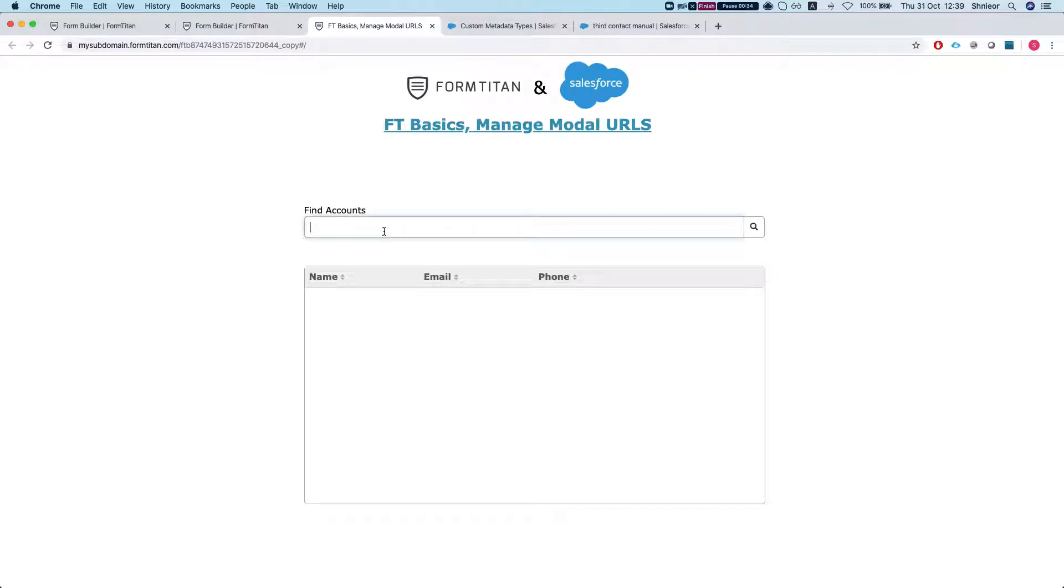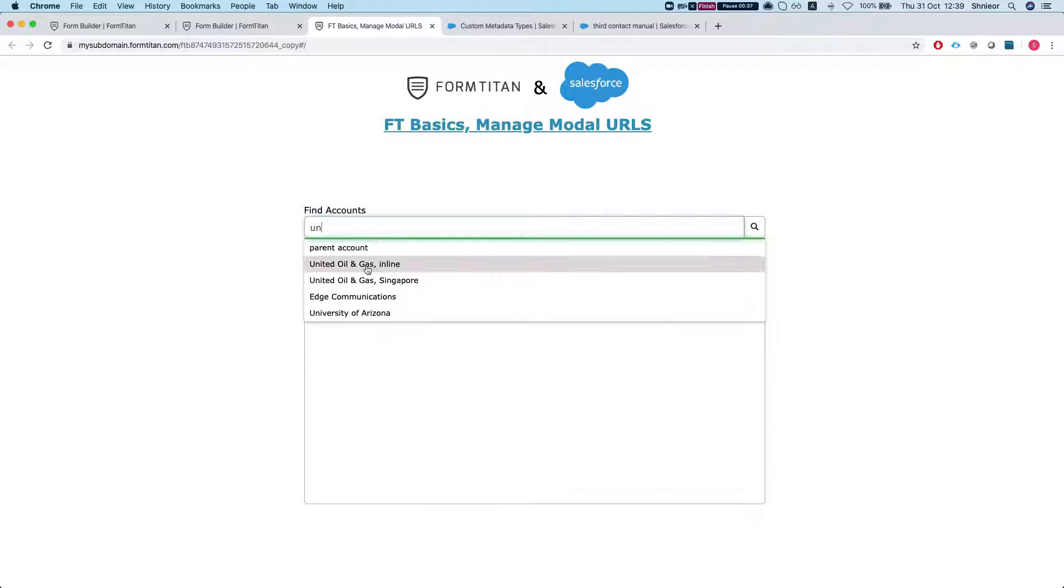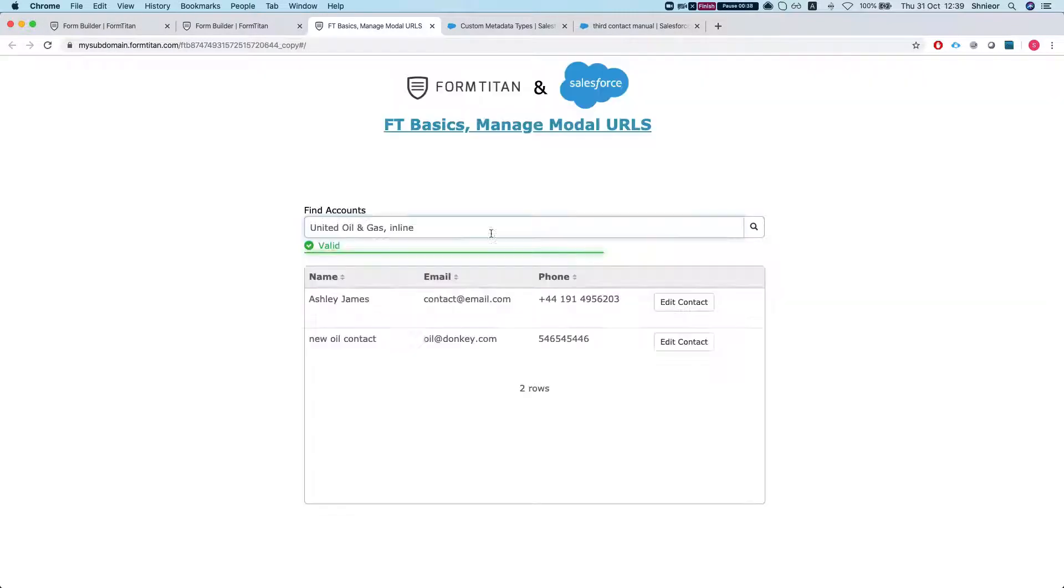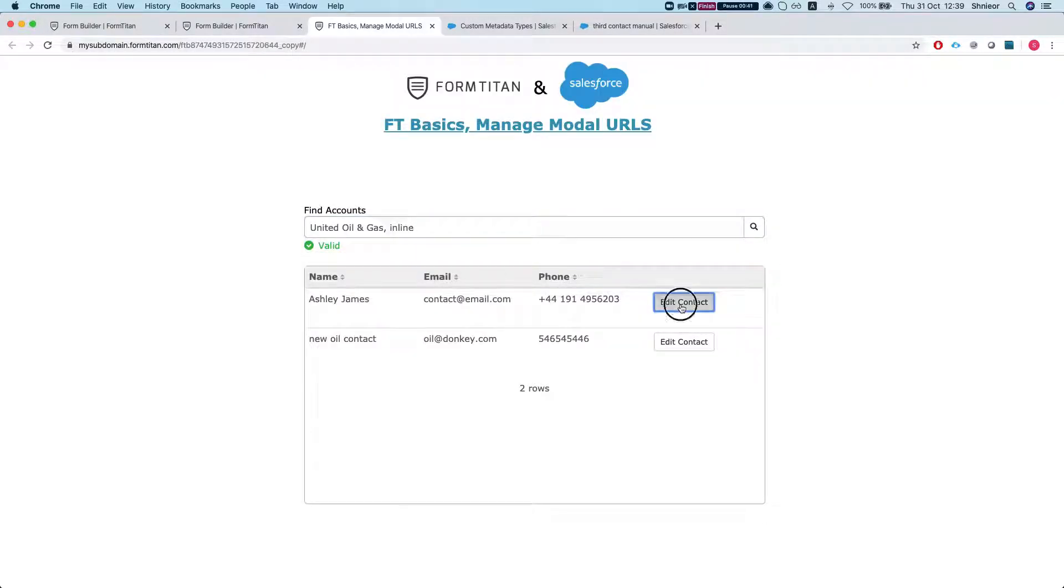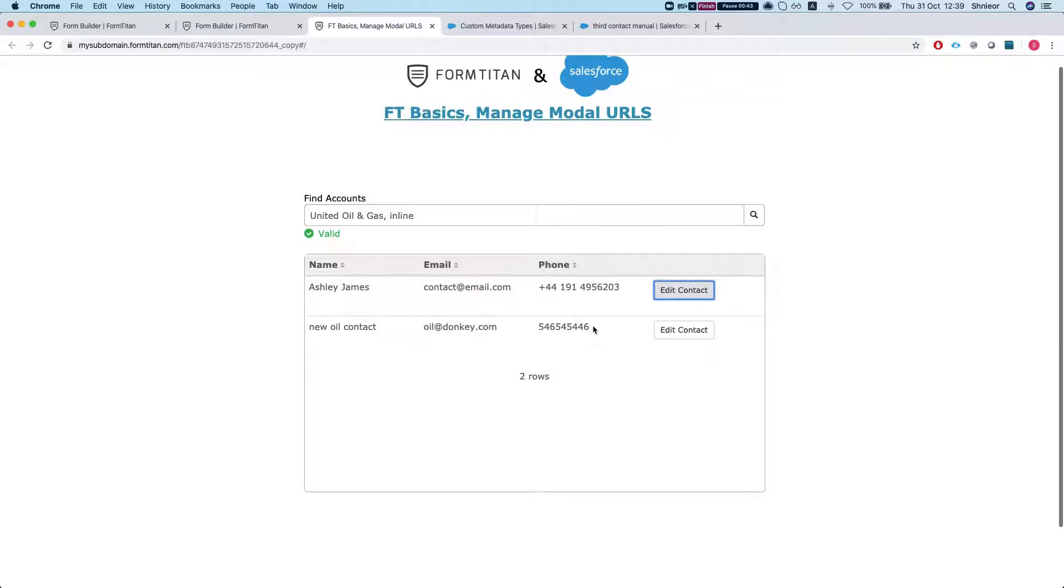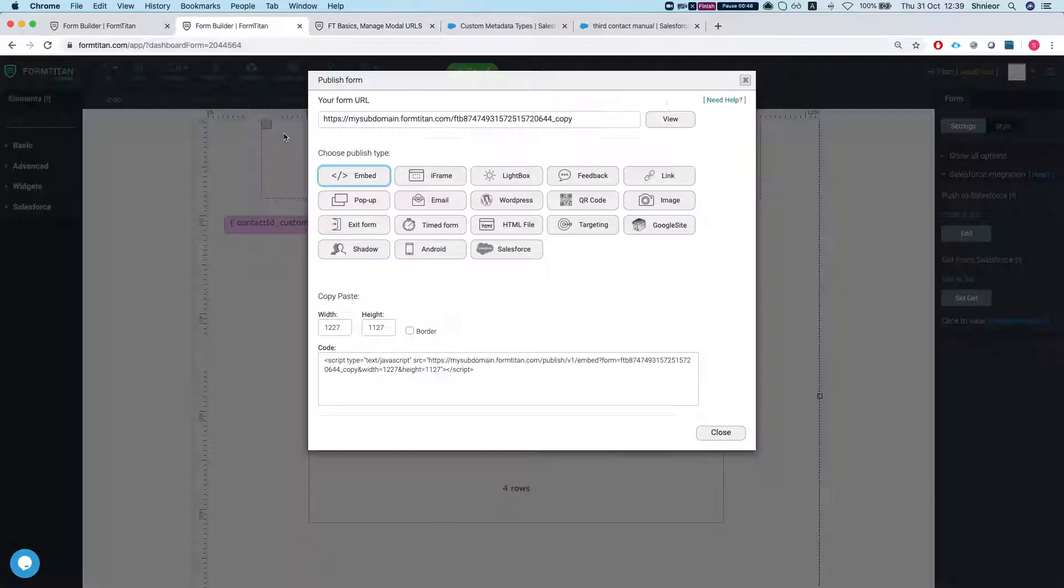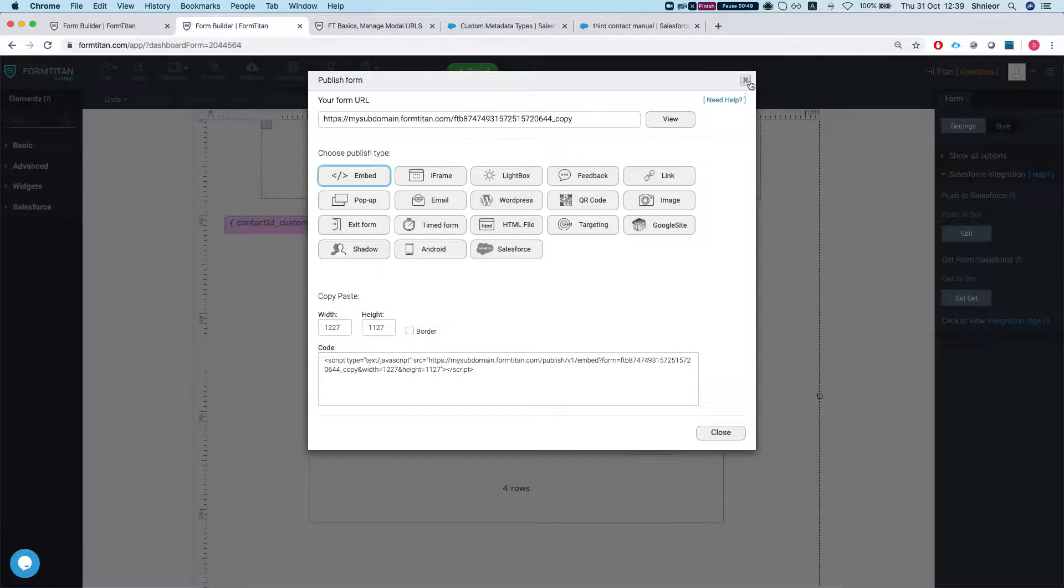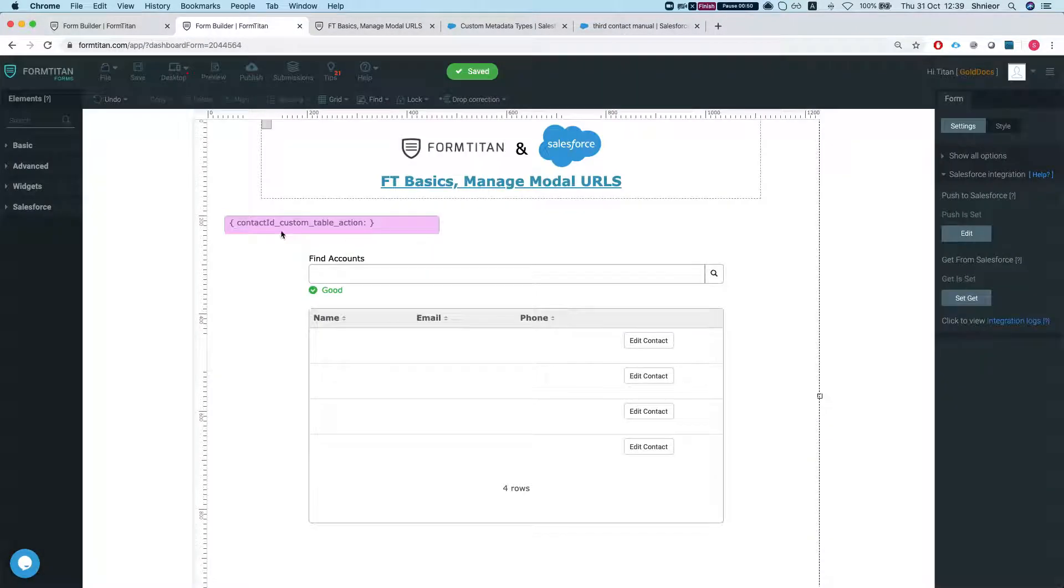Let's say we select an account and we get the contacts. Once we click here we want to have a modal open that will be able to edit the contact details. So let's set this up.